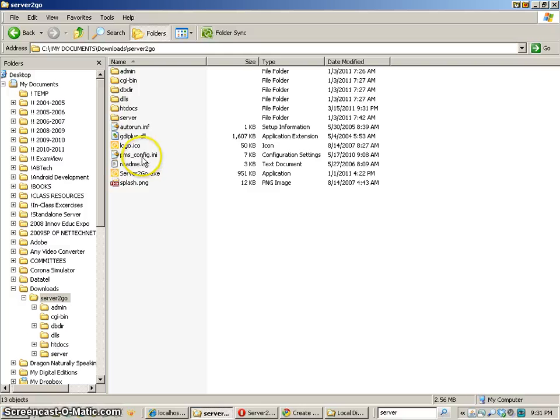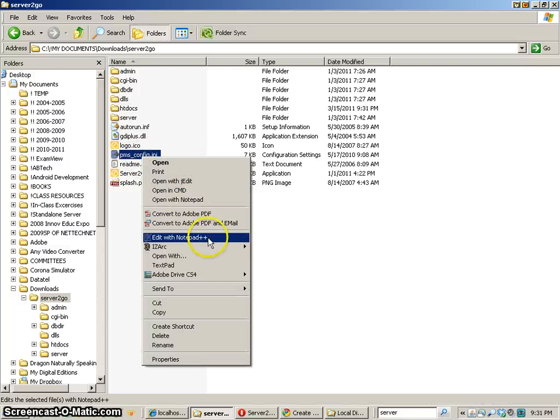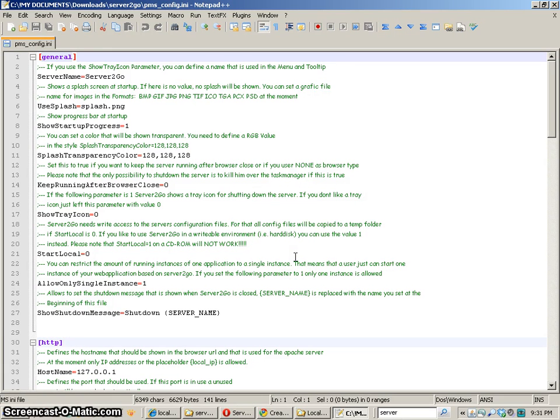The next thing that we need to look at is the configuration file. So this configuration file is going to be important because we need to set up some things for Server2Go to work properly.